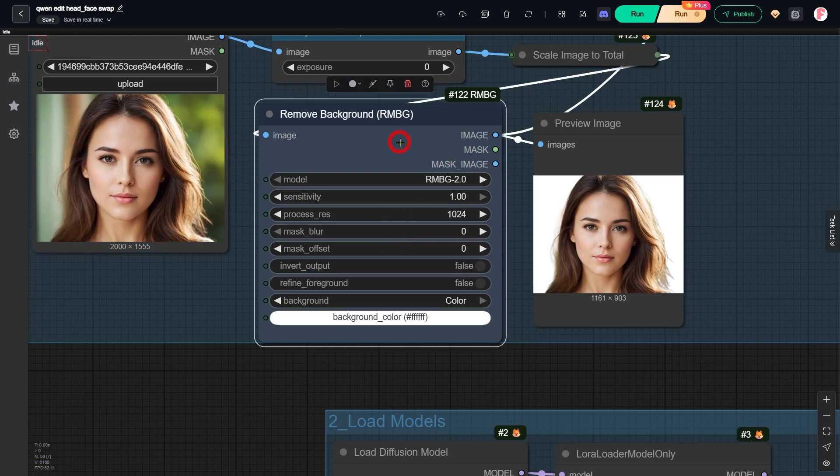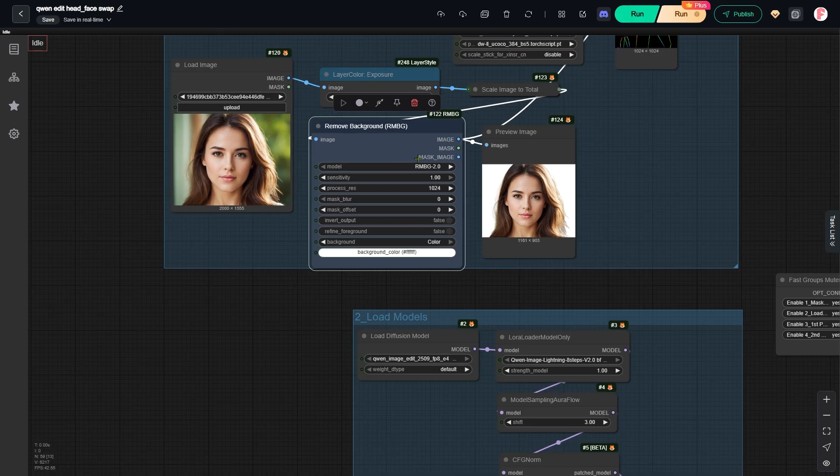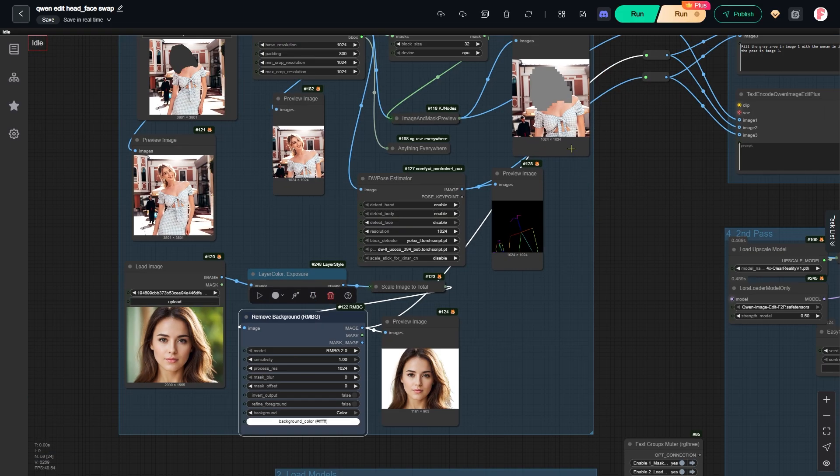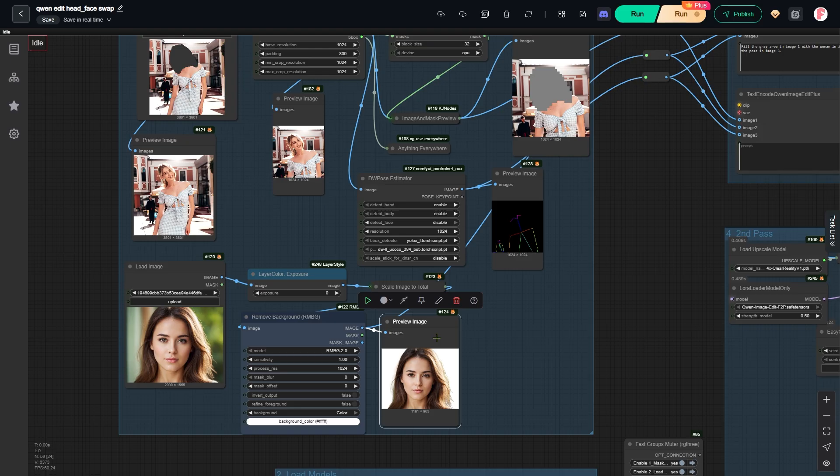I also used this node to remove the background from the headshot. This helps the model focus entirely on her head rather than the background. If we give these two images as a reference to the queen edit model, it knows to fill the gray area with the head.